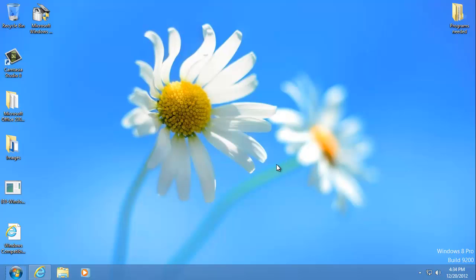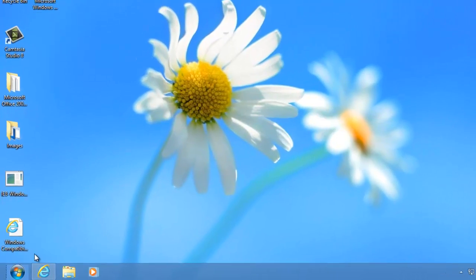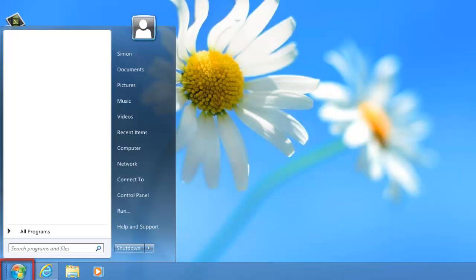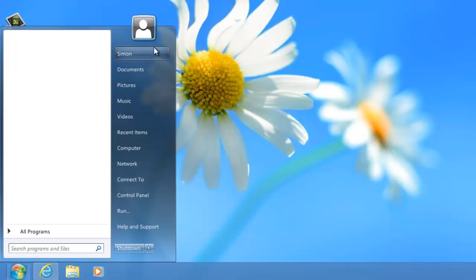You'll realize that a new Start Orb has appeared where it had been in previous versions of Windows. Click on this to explore the new Start menu, and you'll notice that it's very similar to that which was present in Windows 7.